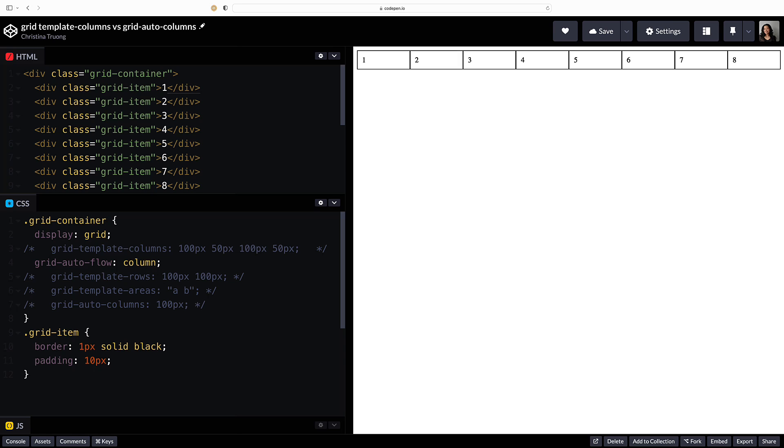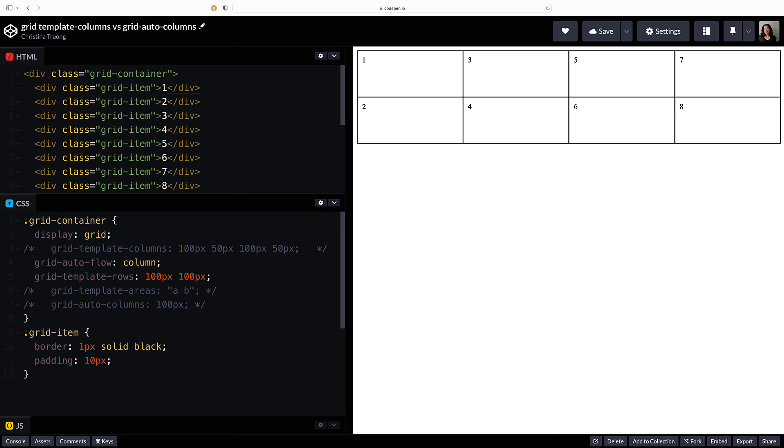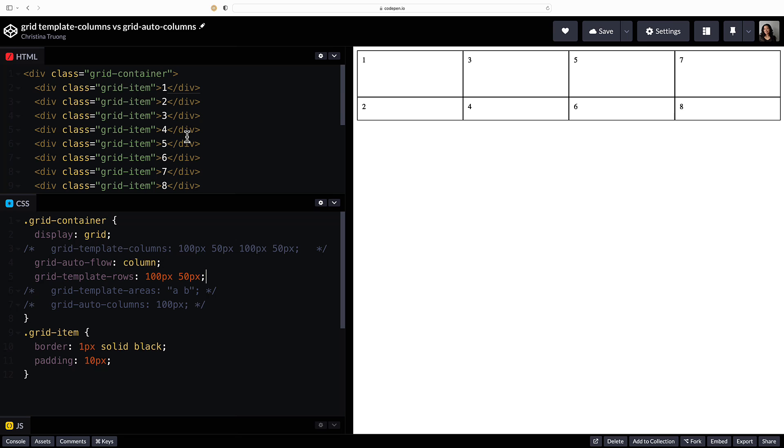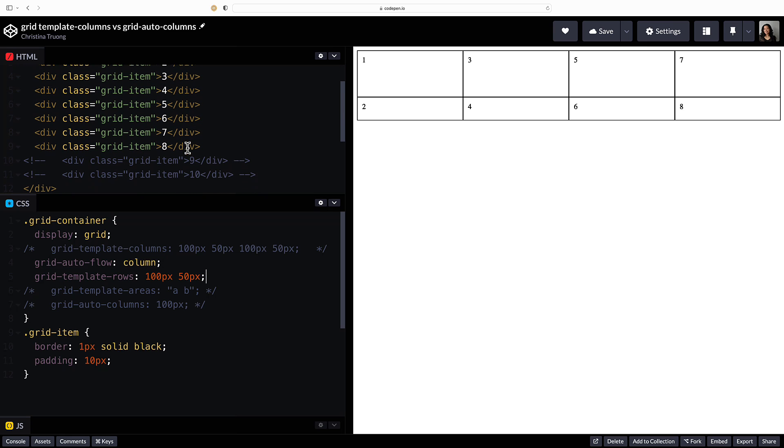Next define a number of rows with grid template rows. Two values will define the size of two rows. They can be the same or different sizes as well. Four columns will automatically be created in the implicit grid to fit within the two rows which were explicitly defined.